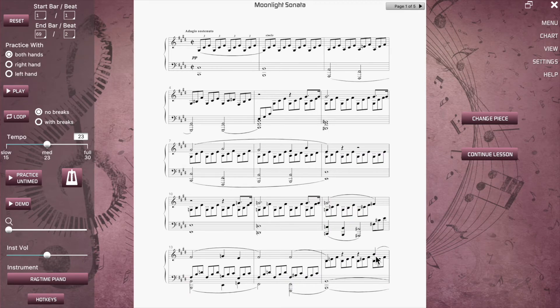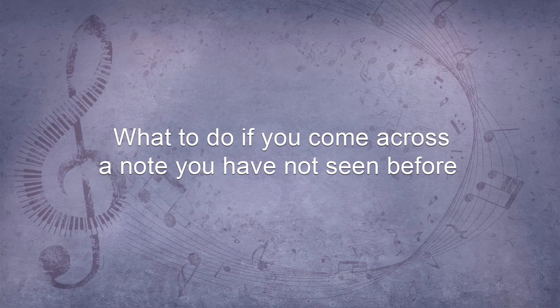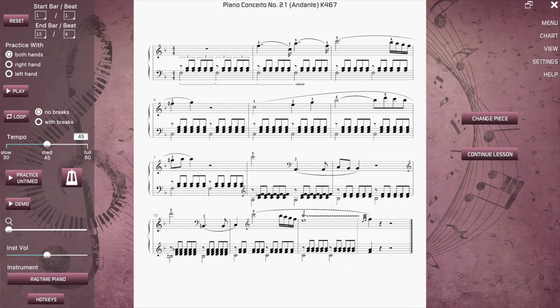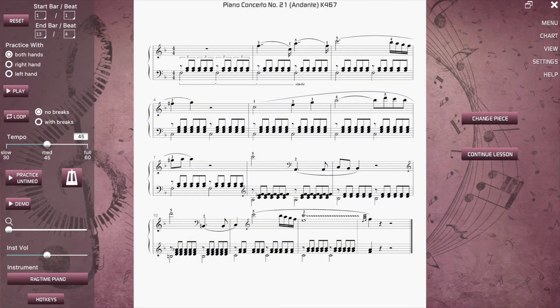One other thing to be aware of is that even if you have completed a recommended lesson, the library song may still have some new things in it that you haven't seen before. In a library song, if you come across a note you haven't seen before, you can click or tap the note to reveal what it is. Please note this feature is intentionally not provided in lesson songs — it's only provided for library songs to help you cope with notes you may not have seen before.